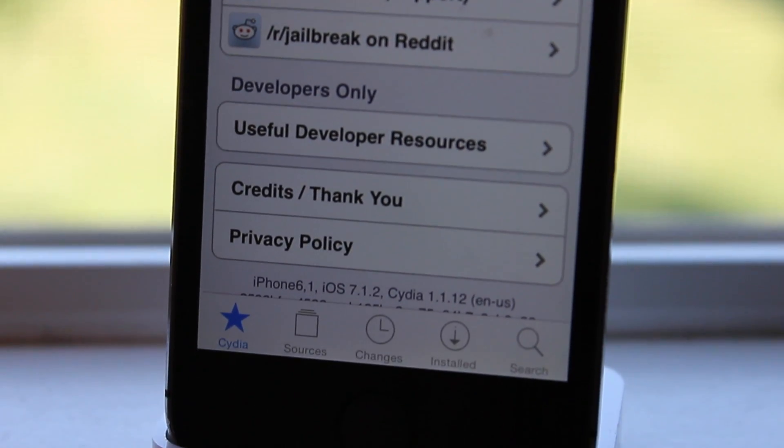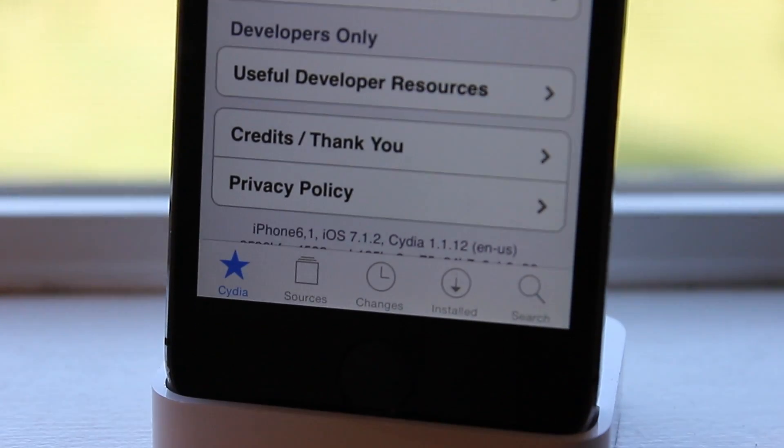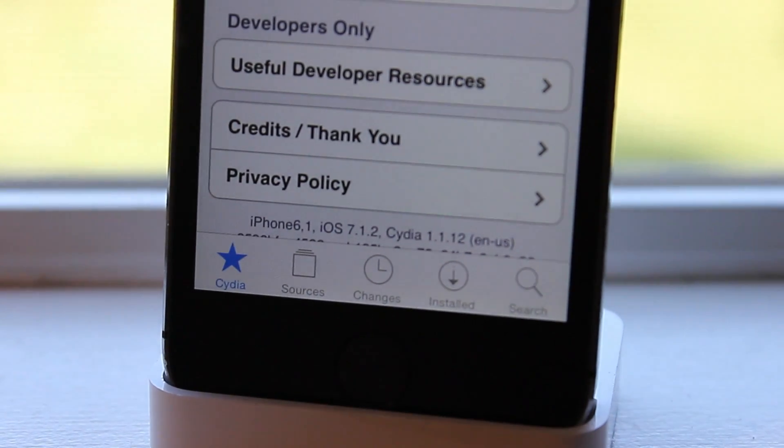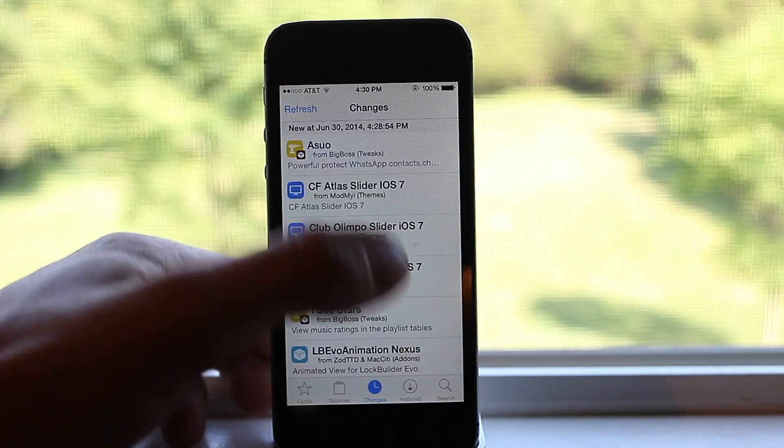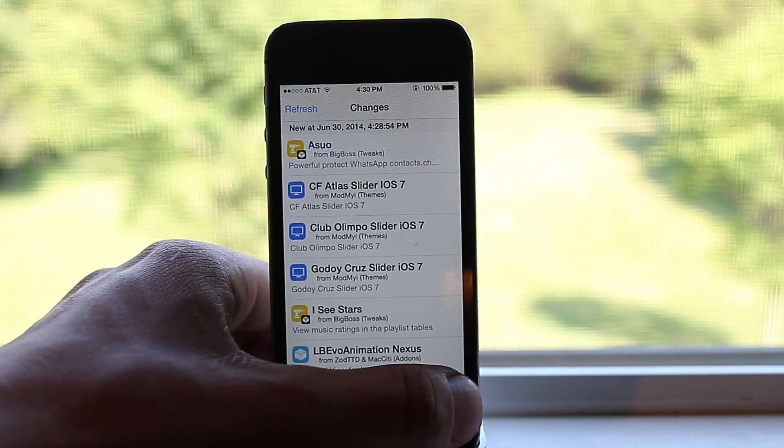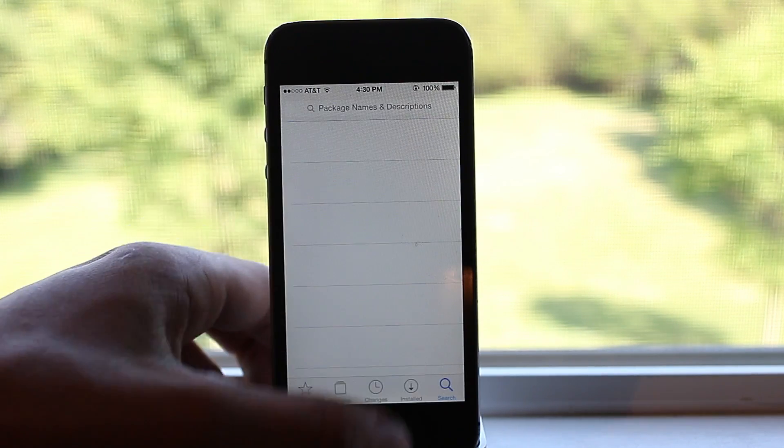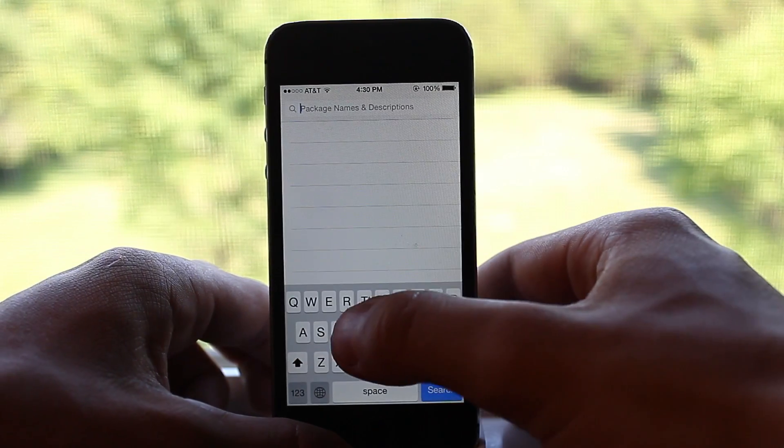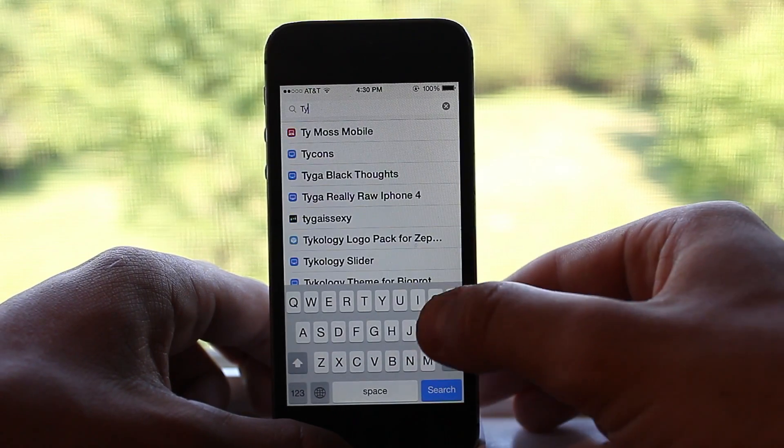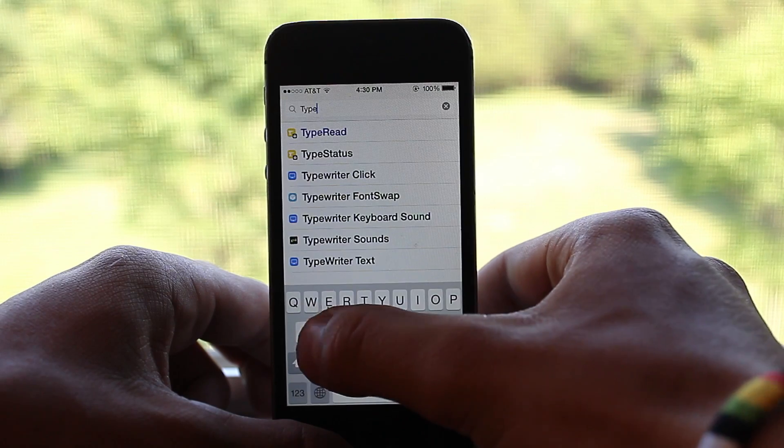I'm going to show you at the bottom of Cydia that I currently am running on iOS 7.1.2 and this is Cydia 1.1.12, the English version.